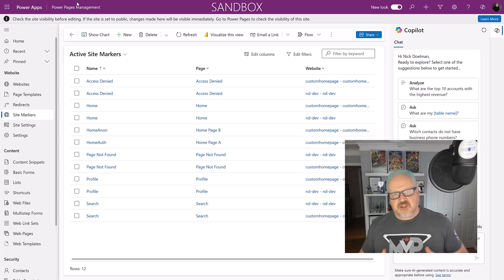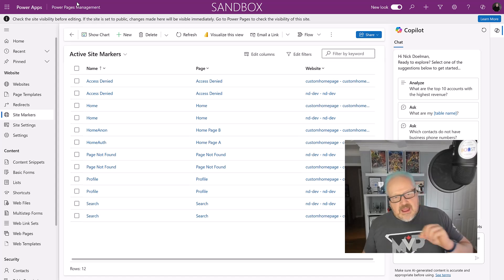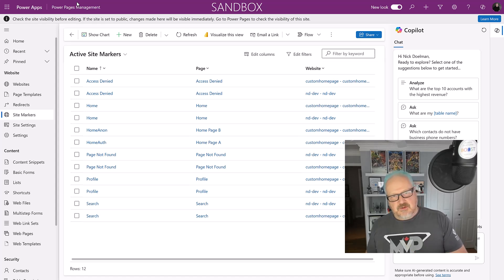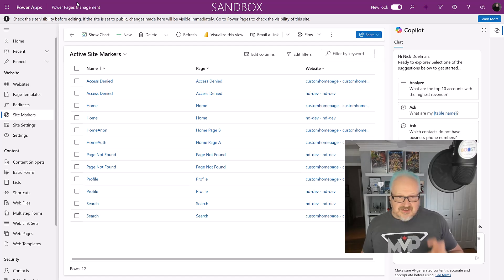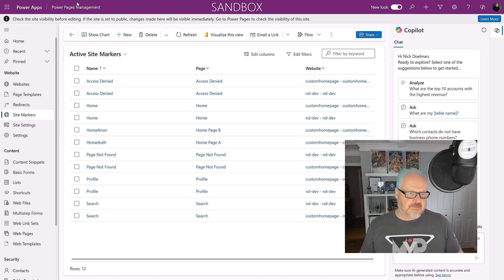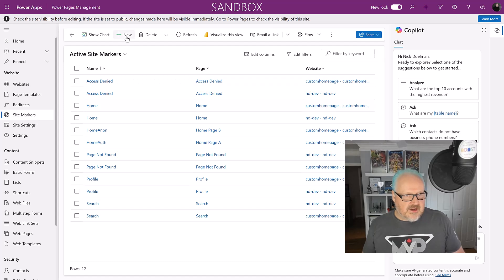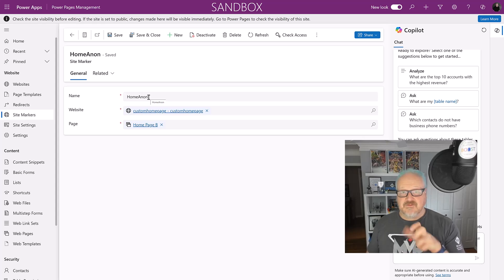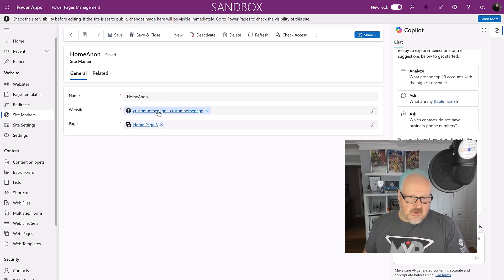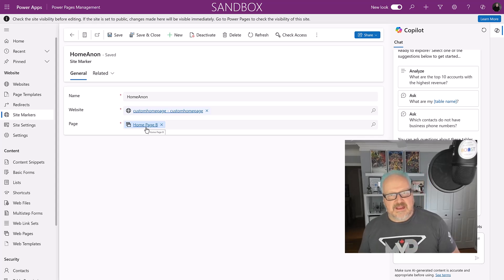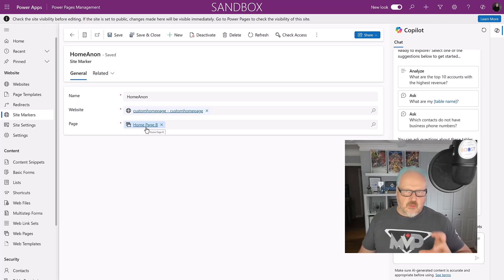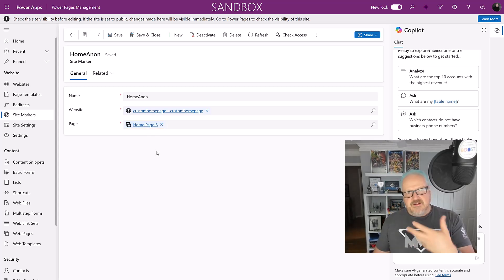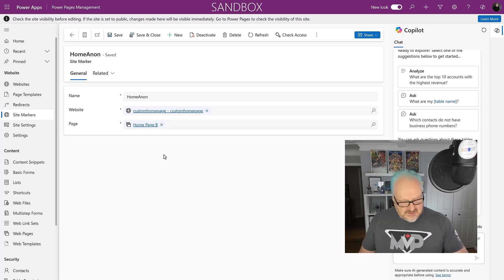Let's take a quick look at our Power Pages management app to show you where you set up and create site markers. The Power Pages management app is the model-driven app where you as a developer or maker can go in and modify the metadata used to display your web page. You can do a lot in the design studio, but you still need to use the management app for fine-tuning, including creating site markers. I have site markers on the side here, and clicking new I've got a couple created. Note that it is case sensitive when you reference it in liquid.